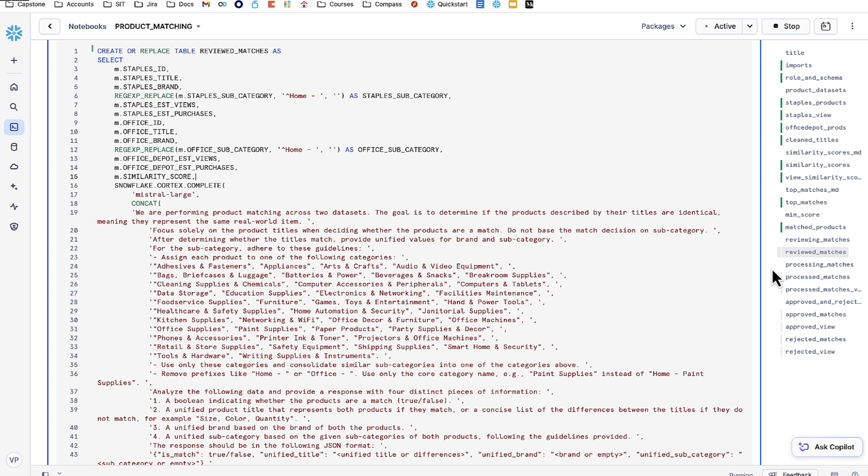The third is to find a unified brand just to confirm that these two products are from the same thing, in case anything has gone past us. The fourth is a unified subcategory, which is a bit more vague between the two product datasets.